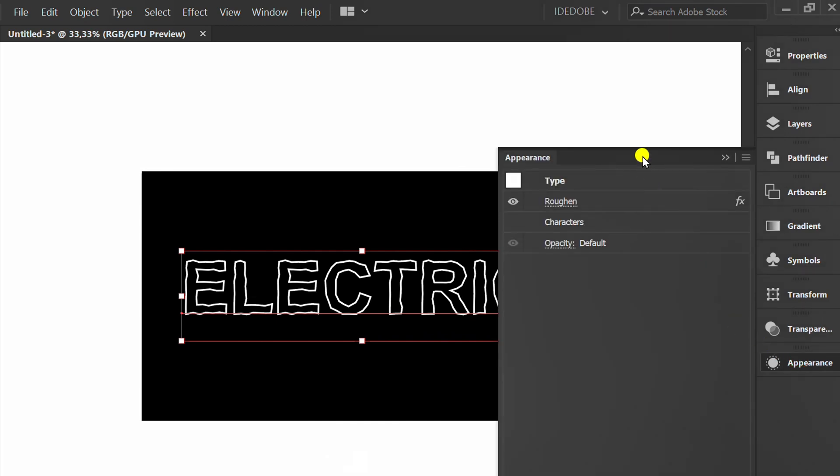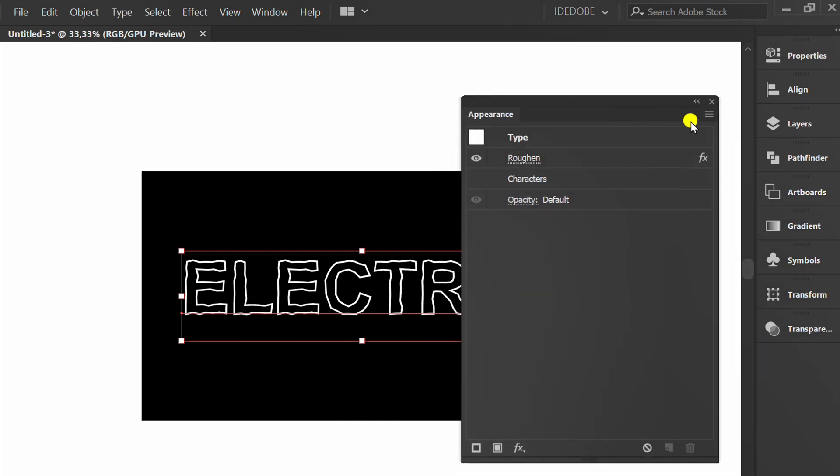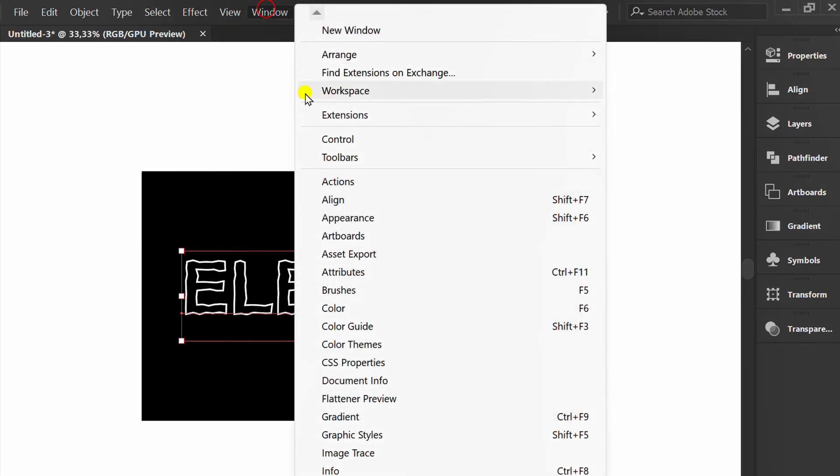Then prepare the appearance panel. If not yet available, can take it through the window menu.